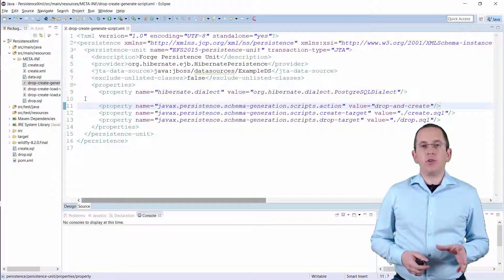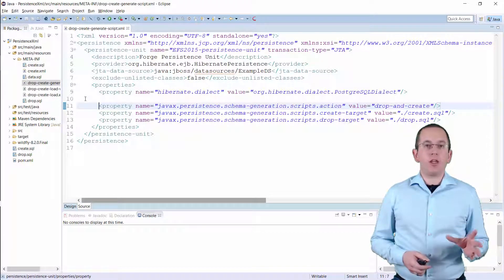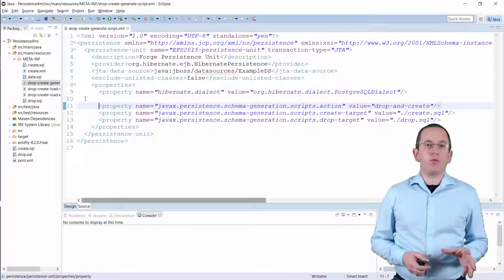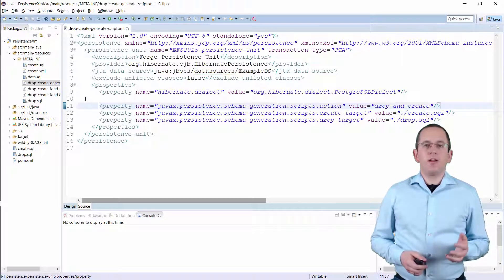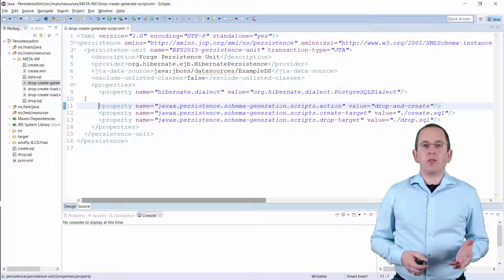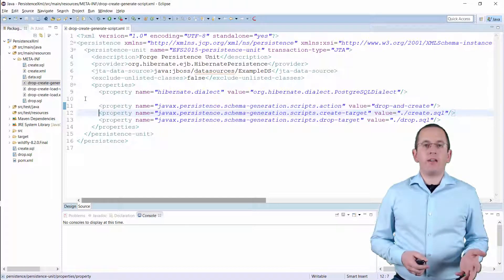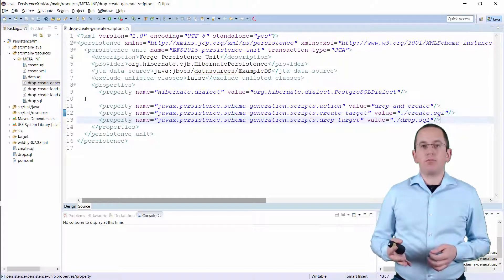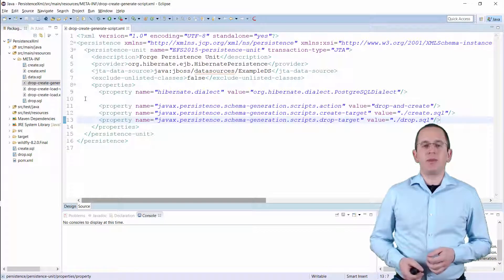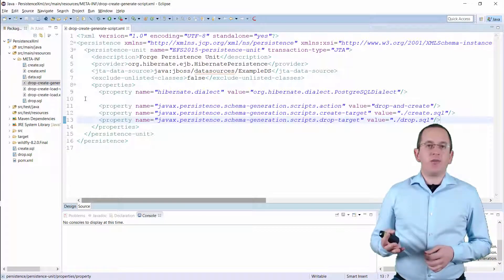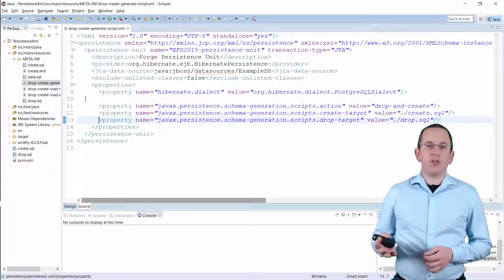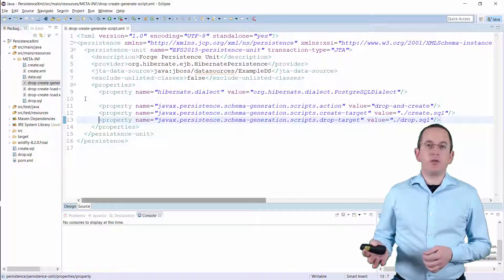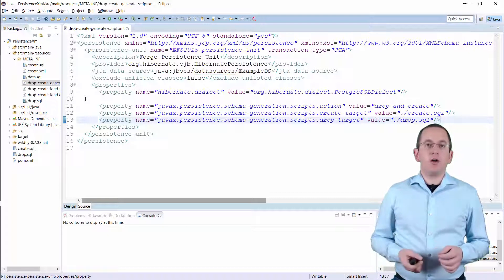You also need to define a script target for each of the scripts you want to create. You can do that with the createTarget and dropTarget parameters. They define the target location for the generated script as a file URL or as a writer.